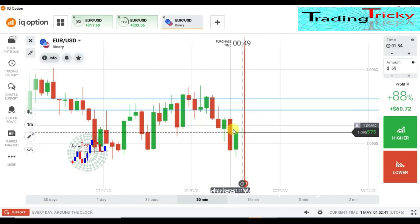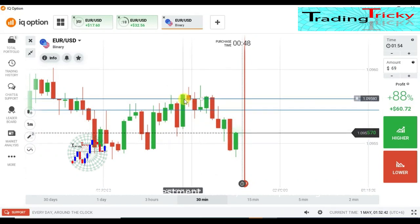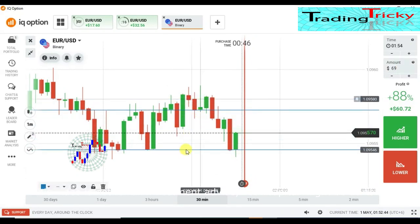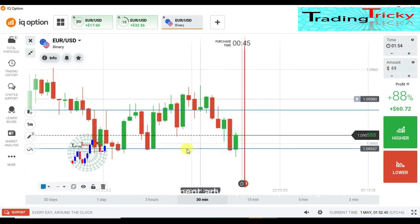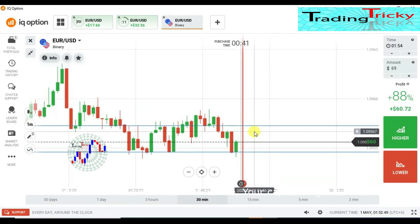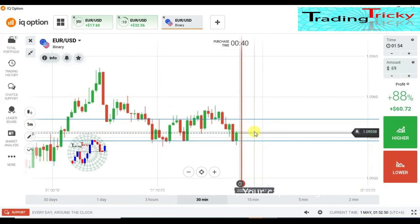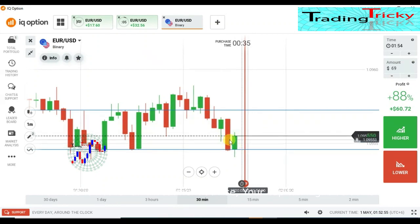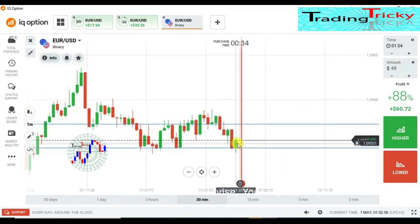Okay, see buyers entry — that's confirmed. So this way you can actually try, but now I will not place a trade here.